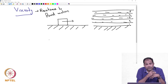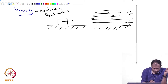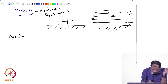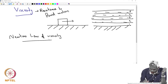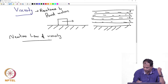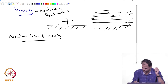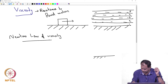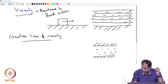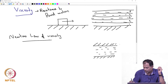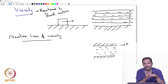That is where Newton's law of viscosity comes into picture. It says: take fluid between two plates — you have a plate and another plate, with fluid in between as shown by the dashed lines — and let us say you apply a force F on the top plate.